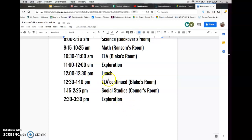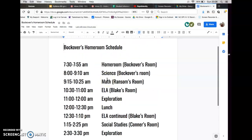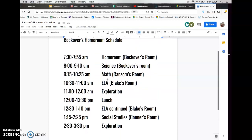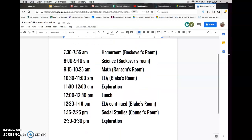This is our tentative schedule, so this is how we're going to be functioning for right now. But there's a chance we're going to have to change it later on, especially if we all come back to school. Okay, so that was your schedule — that was step one.